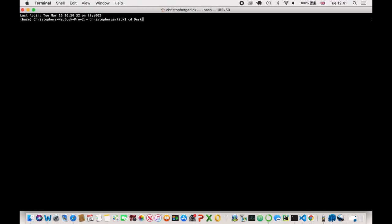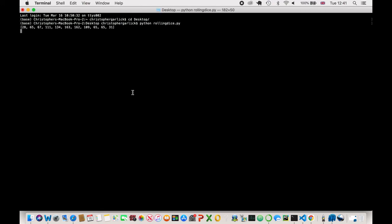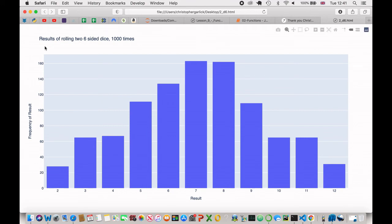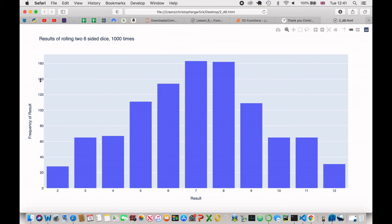Now, if I head over to my terminal, CD into my desktop and then Python rolling dice. So this offline plot will take us over to our browser, but we don't actually need it because this is just a local file. But as you can see down here, we now have the y axis title, the title of the whole graph, the x axis title that goes from two through to twelve. And then the occurrence of the numbers all the way up to one hundred and sixty three.